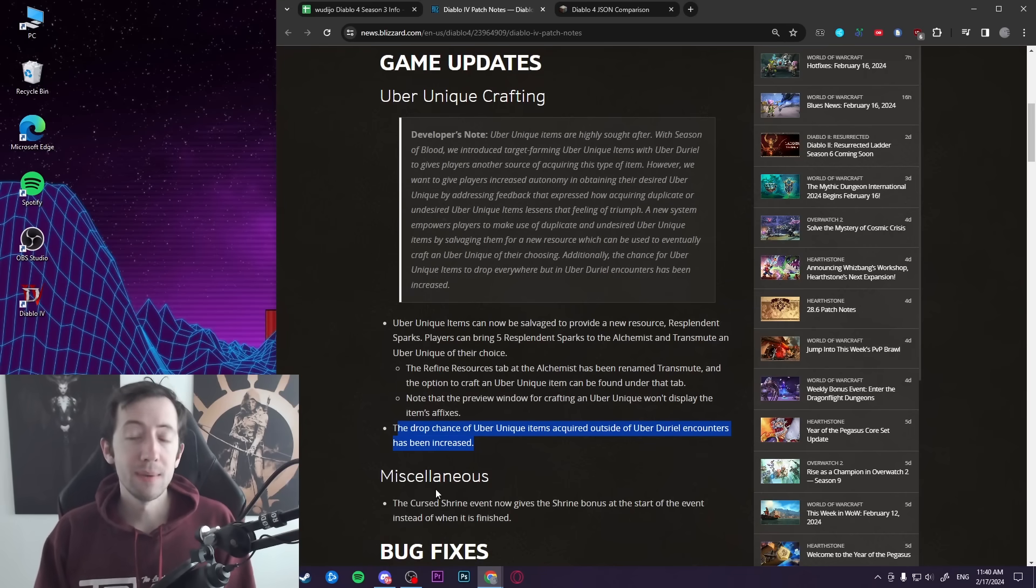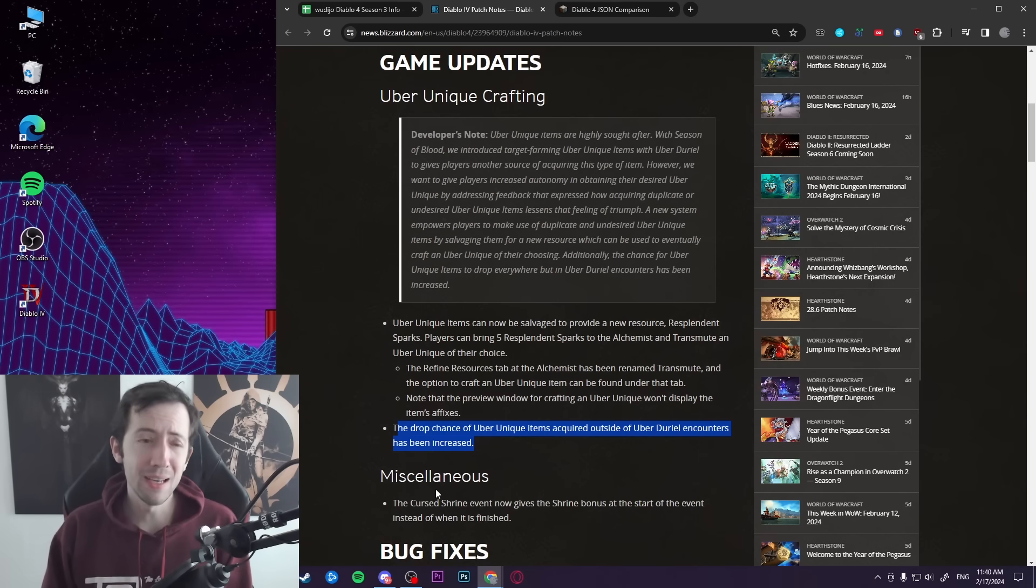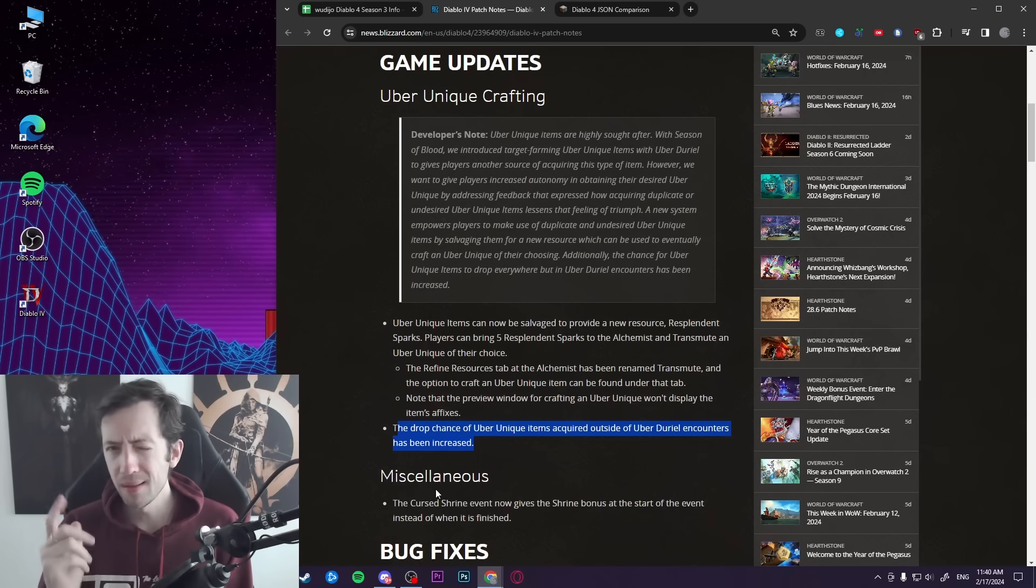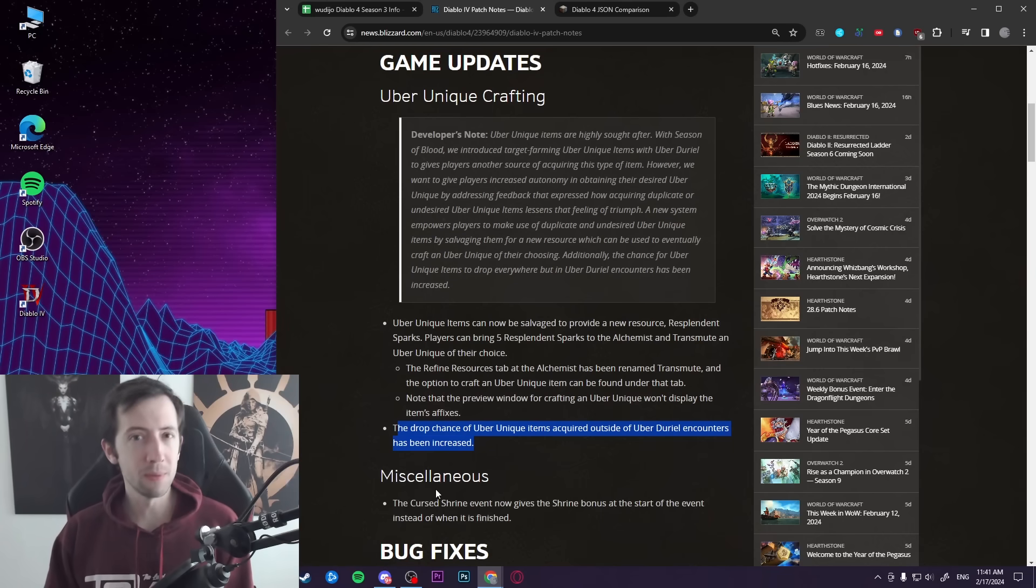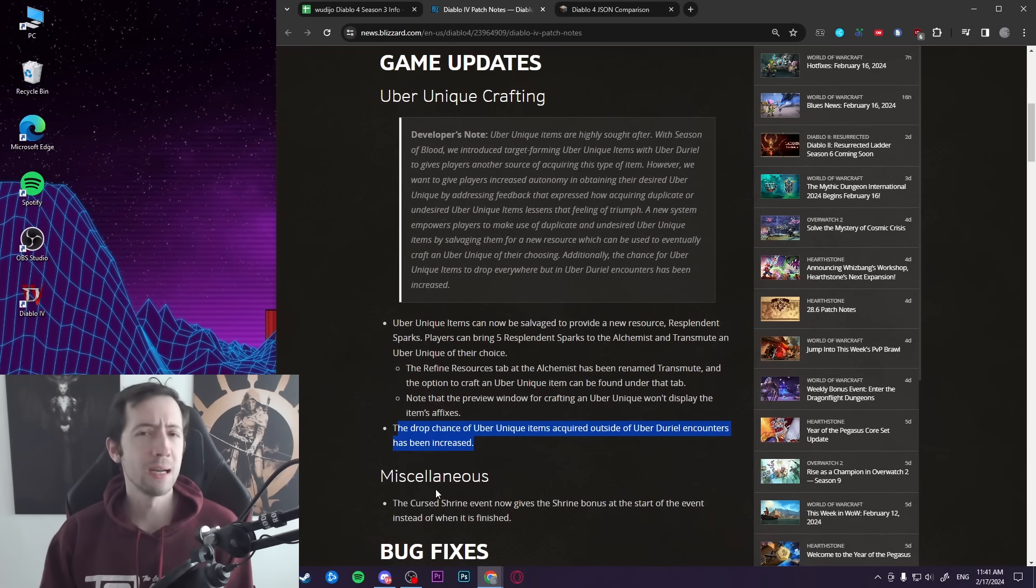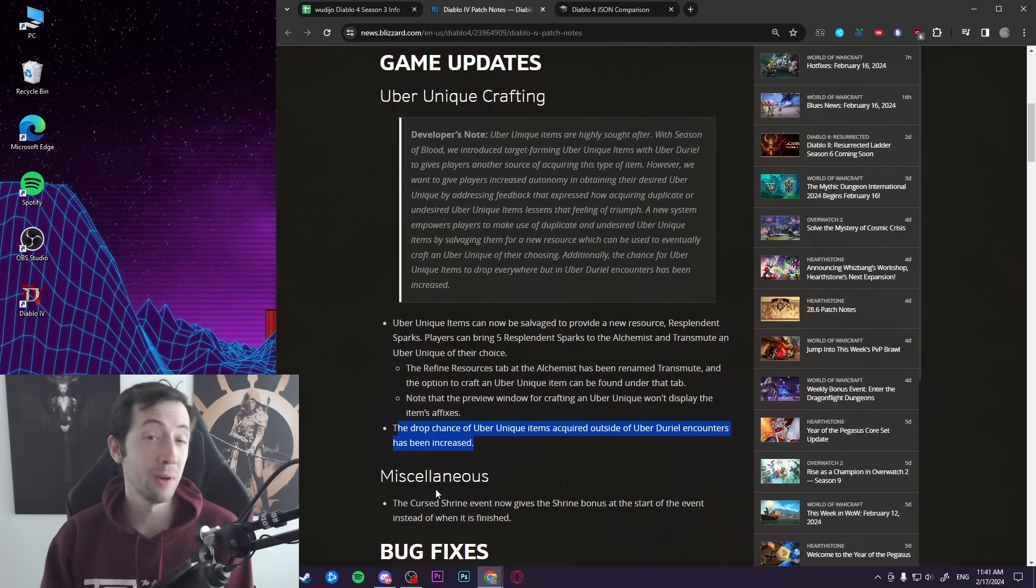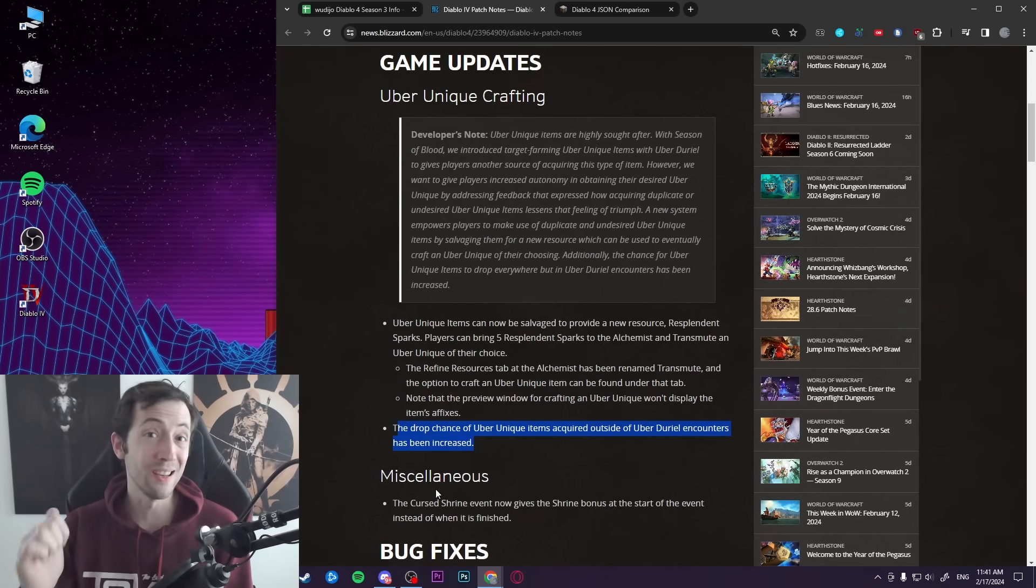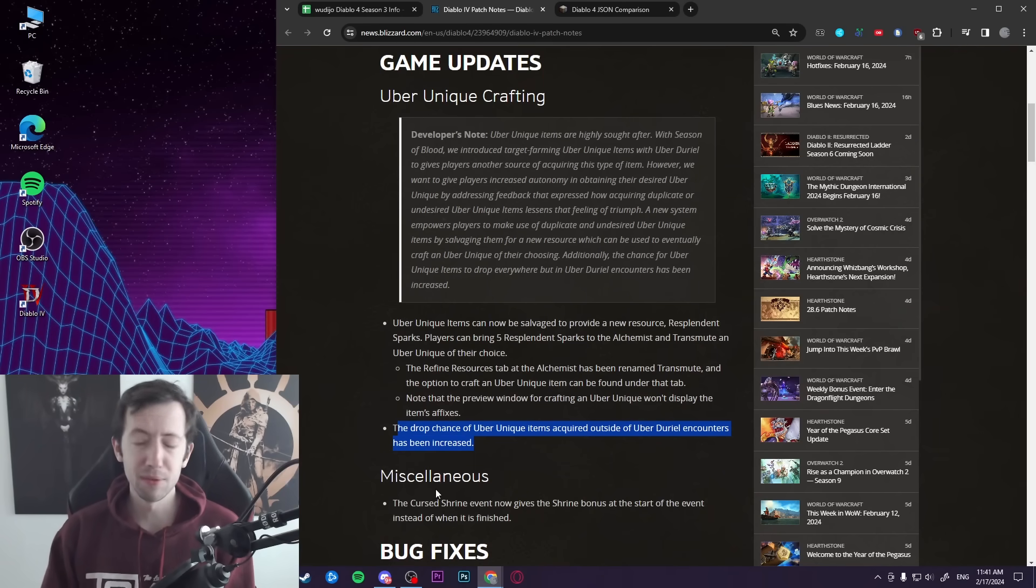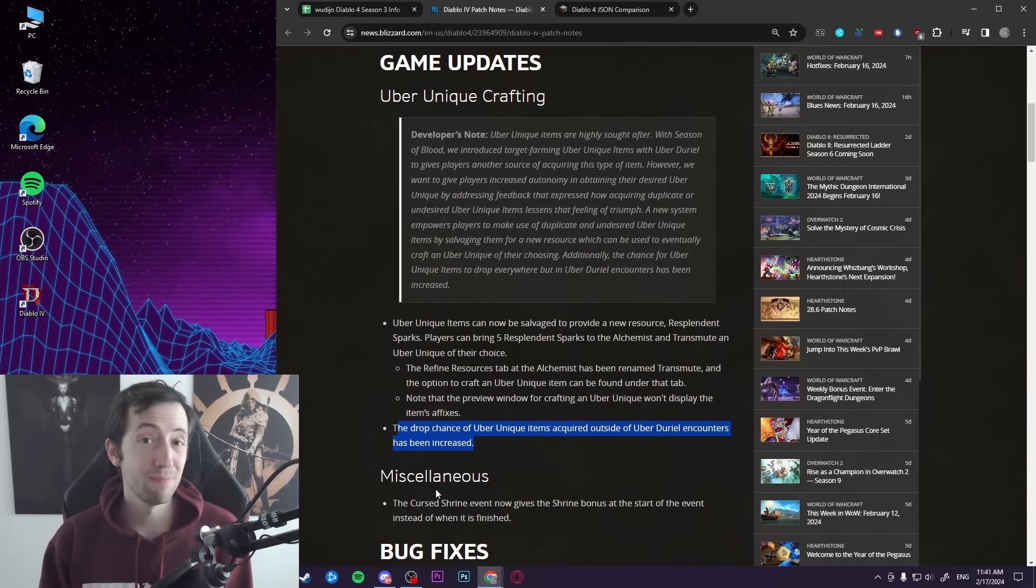So that obviously begs the question: how much did they raise the drop rates of uber uniques? Well, the patch has been out for a few days, there's obviously not really much conclusive data or anything, but just while playing the game and streaming, I did have a quite surprising number of people coming to my chat and telling me that either they had found one or someone in their clan had found one. So it seems like they are actually dropping compared to before, and obviously I want to know how much.